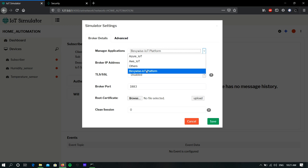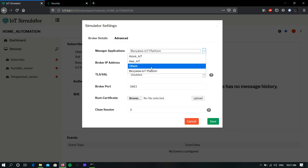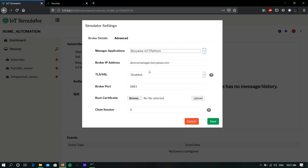In the manager application, you must choose Bevo's IoT platform. If you are using any other MQTT cloud servers other than Azure or AWS, you can choose 'Others'. Now I am choosing Bevo's IoT platform. In the broker IP address field, you can give the IP address, endpoint, or domain name of the MQTT cloud server.